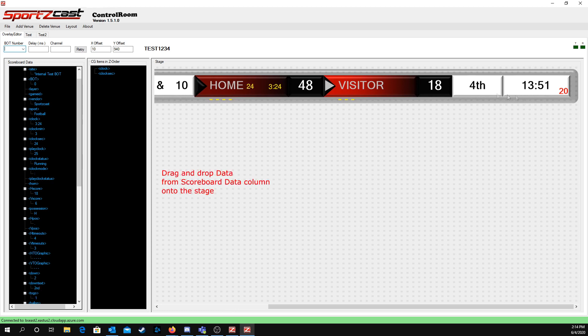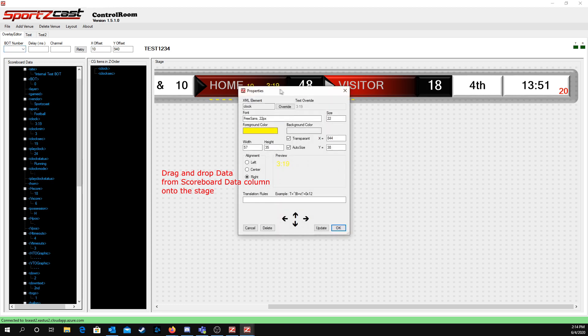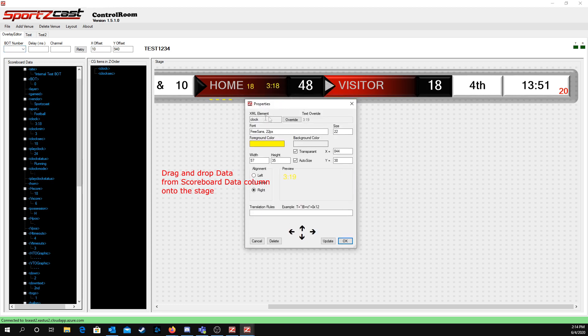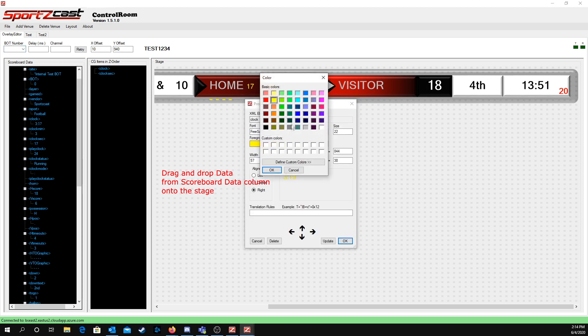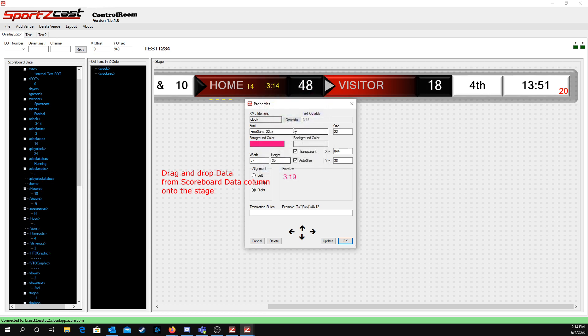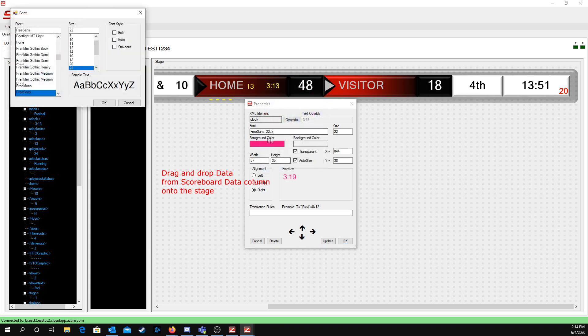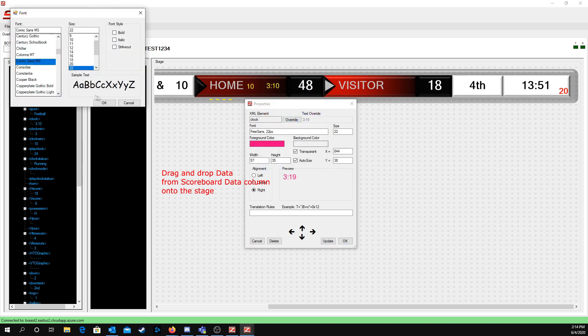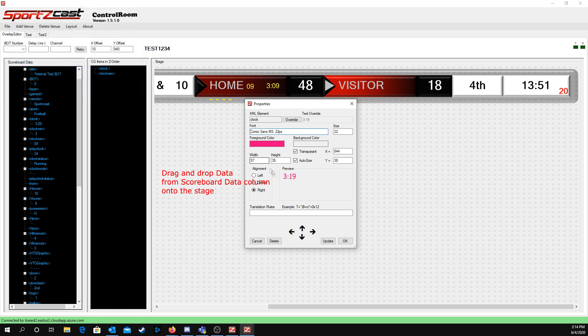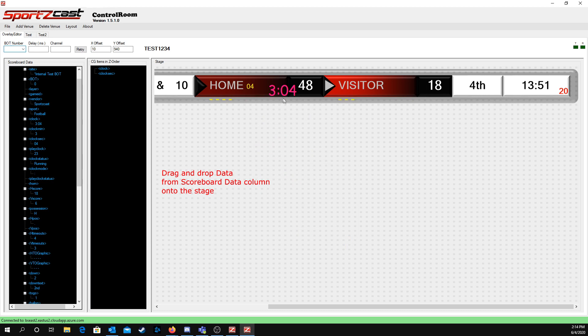You can see that the clock is right here. If you right-click it, you can change things like the font color. So let's change it to pink. Let's make it Comic Sans. Let's make it a little bit bigger, 45. Okay, as you can see it's now pink. You can move it wherever you want on the overlay as well.